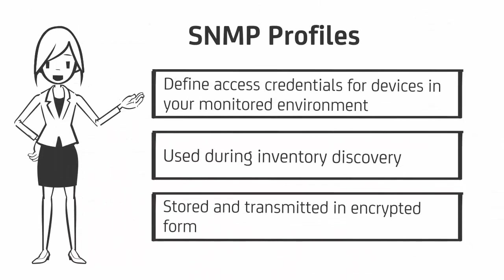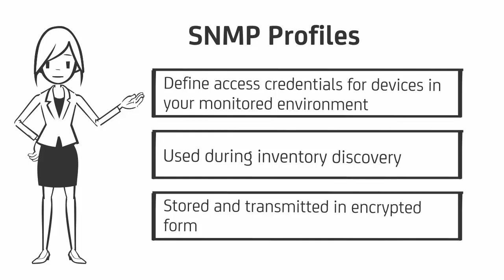Before running a discovery, you must create SNMP profiles to define the access credentials for the devices in your monitored environment. SNMP profiles are definitions that contain the credentials, such as community string and port information necessary to enable secure queries of device MIBs using SNMP. CA Performance Management uses profiles during inventory discovery to determine what credentials to use when accessing a device.